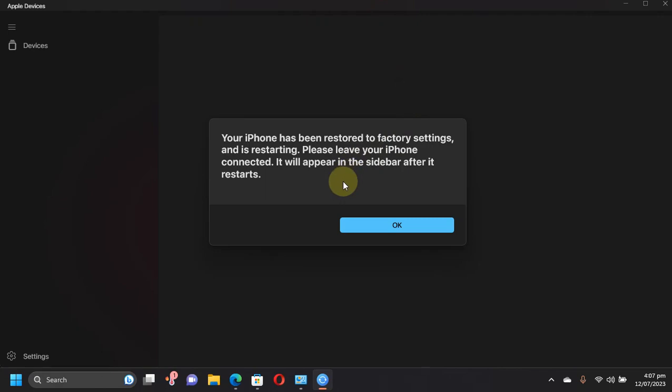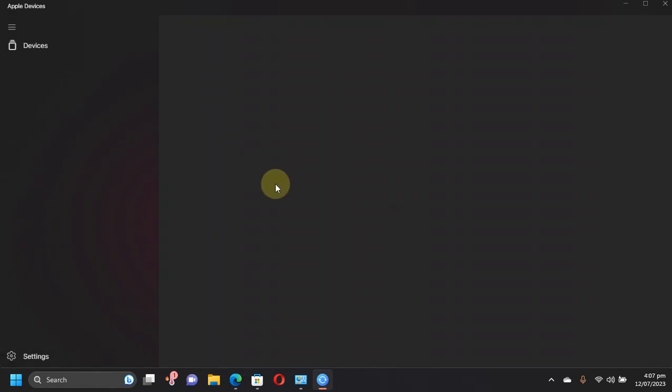Once the restore process is complete you will see this message that your iPhone will restart and it will then appear in the sidebar once it restarts. Simply hit OK and wait for the device to reboot.